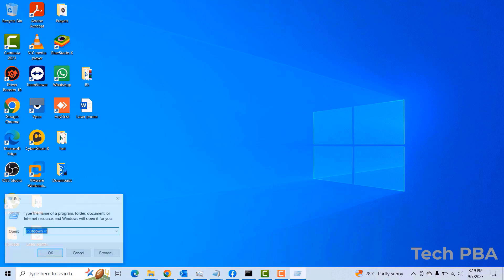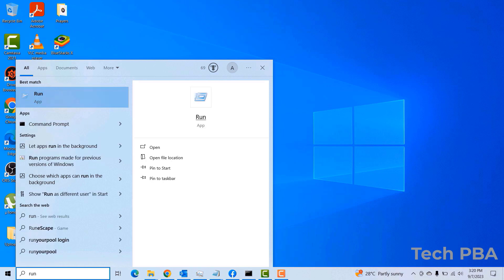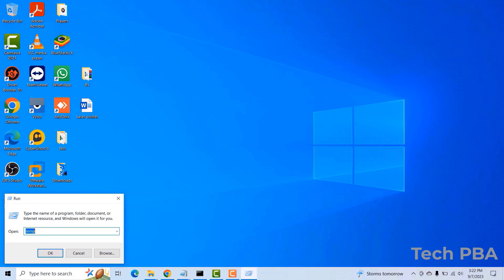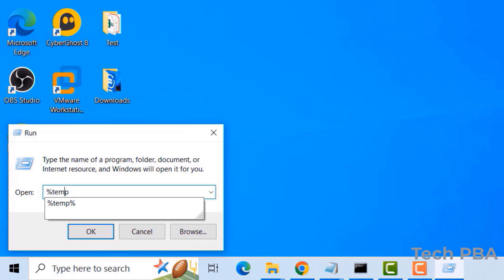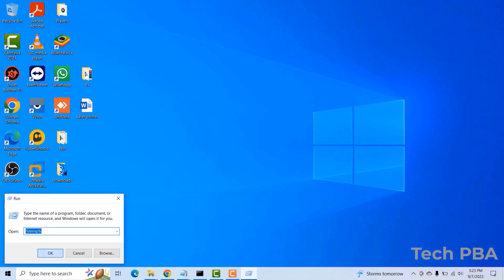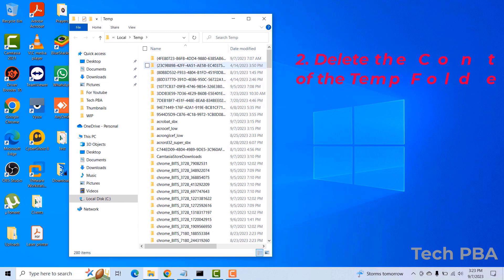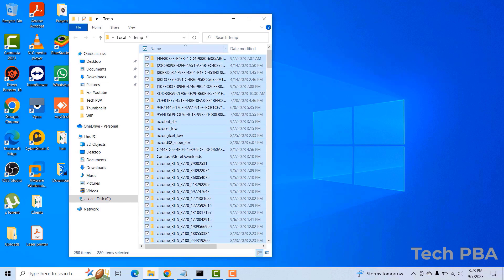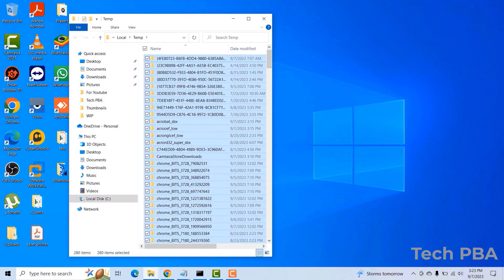For the next step, we're going to open the Run dialog box by pressing the Windows key and R at the same time, or search for it in the search box. We're going to navigate to the temporary folder by typing %temp% — make sure to add the percentage signs before and after the word, otherwise the folder won't open.